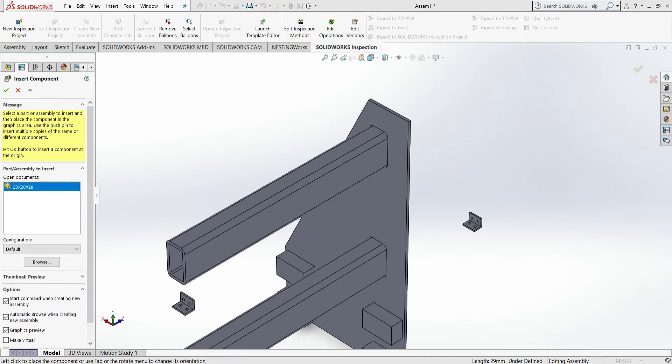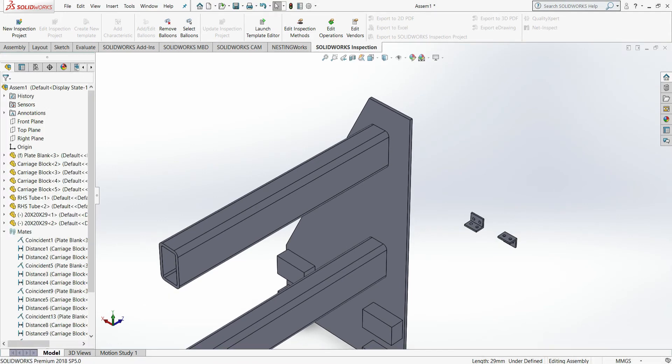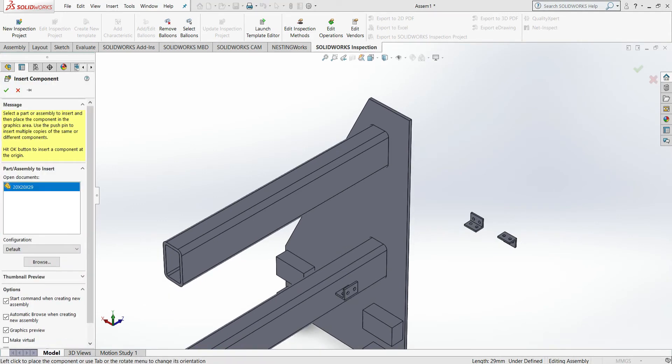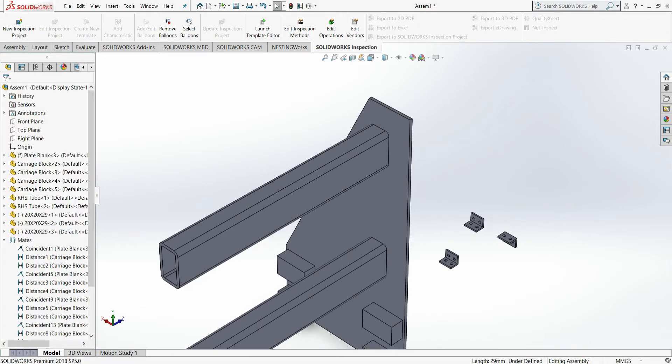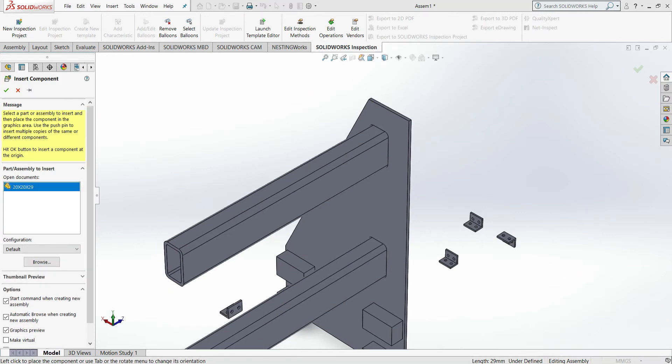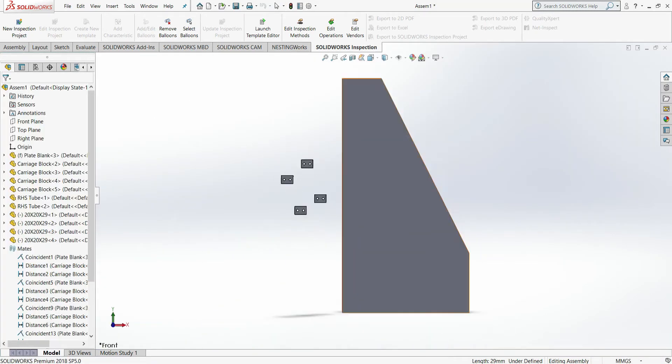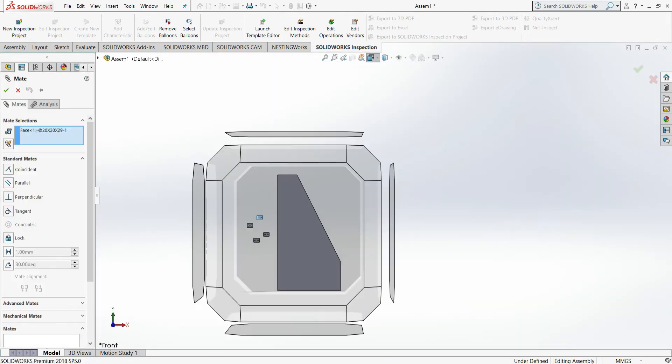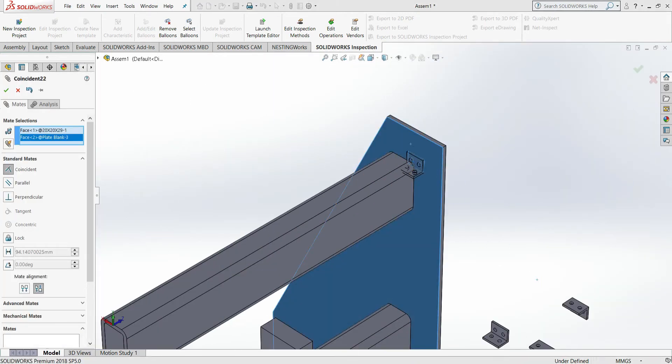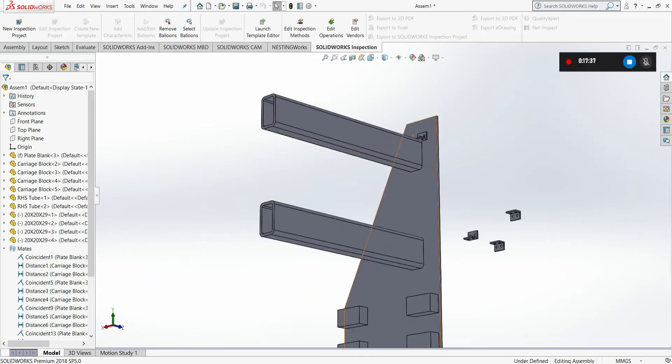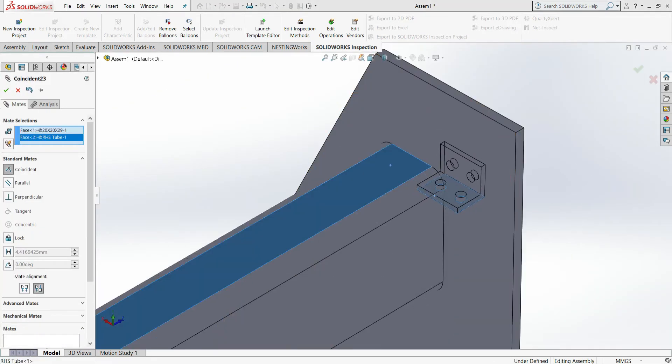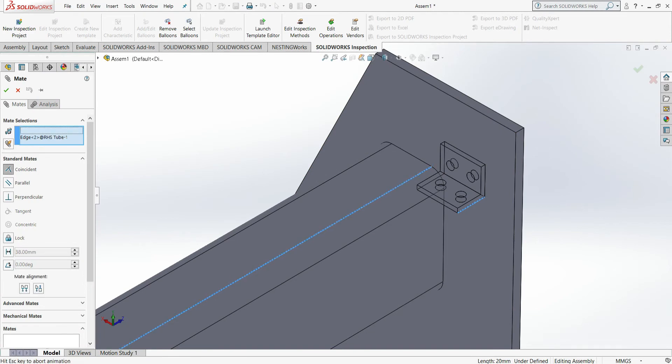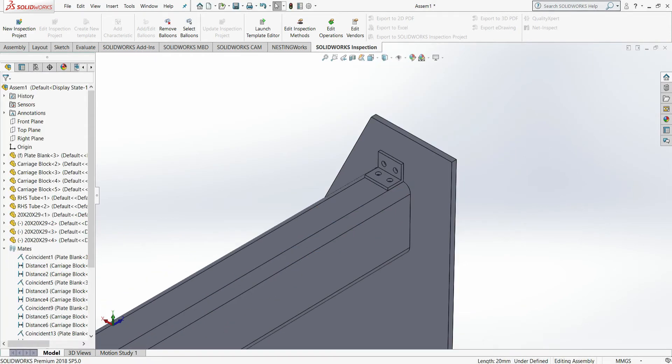Previously off screen, I'm now placing in the fixturing components for the RHS tube. These four components here are some 29 by 20 by 3 millimeter right angle pieces, made out of the exact same material as your RHS tube and your plates.